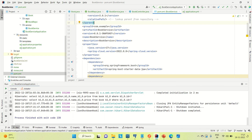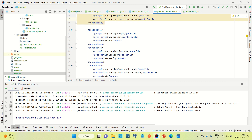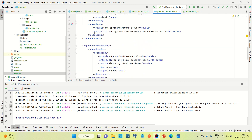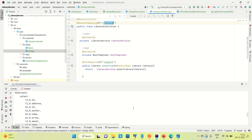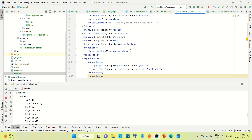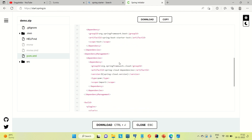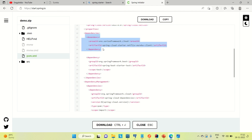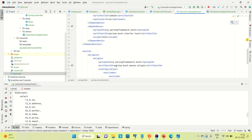Before rerunning this application, let me include the same dependency in the other services as well. I already have copied the Spring Cloud version. Let me go to the library service, open the pom.xml, come to the properties, and paste this. Then let me go to the browser, copy the Spring Netflix Eureka client dependency, come to the pom.xml file of library, go under the dependencies, and paste this.